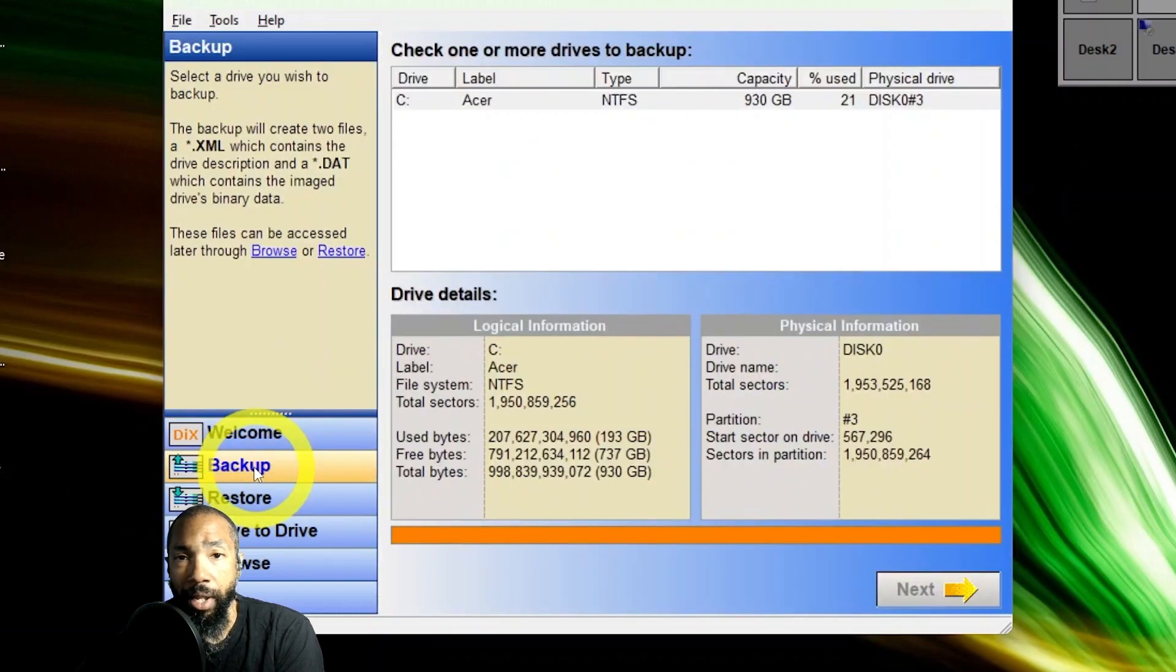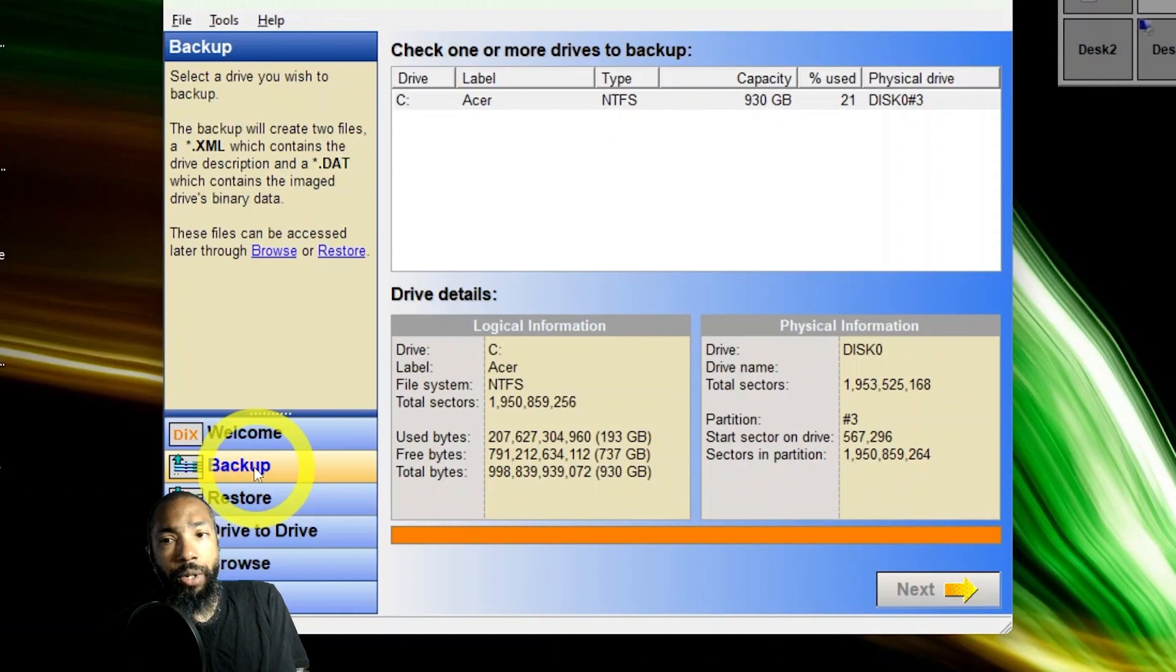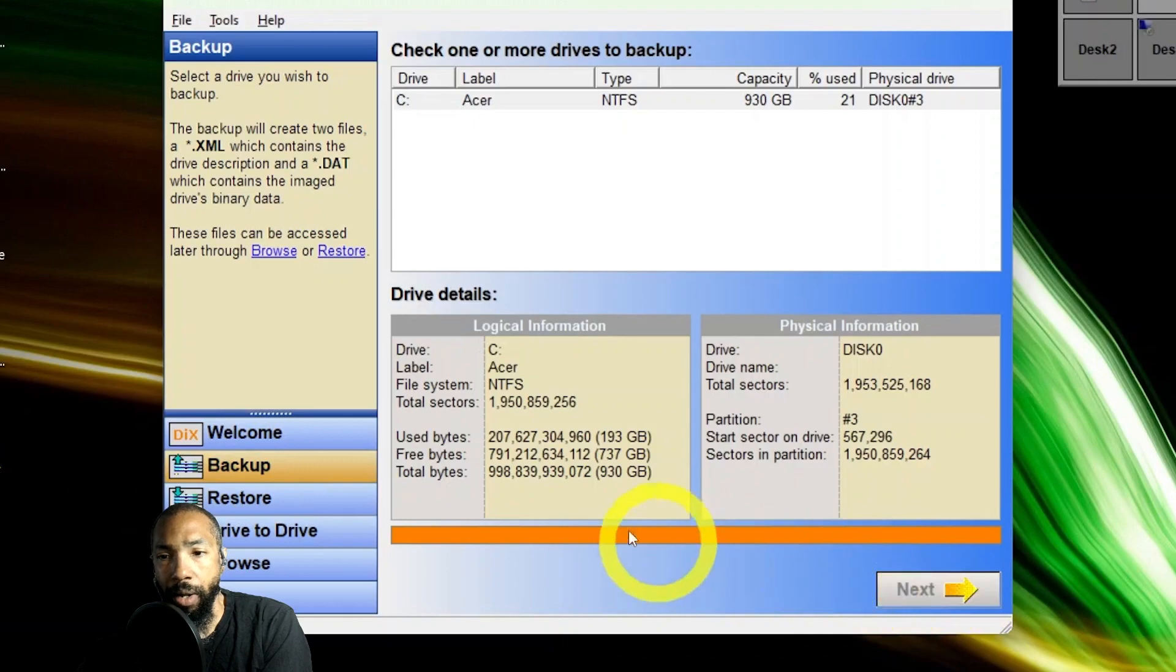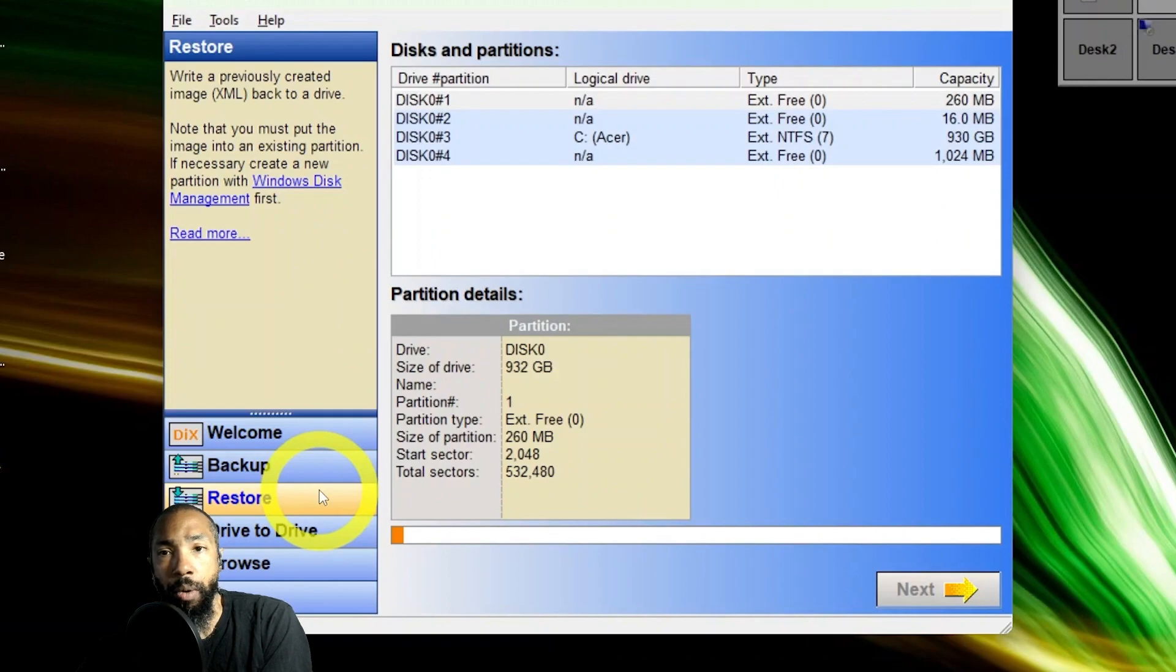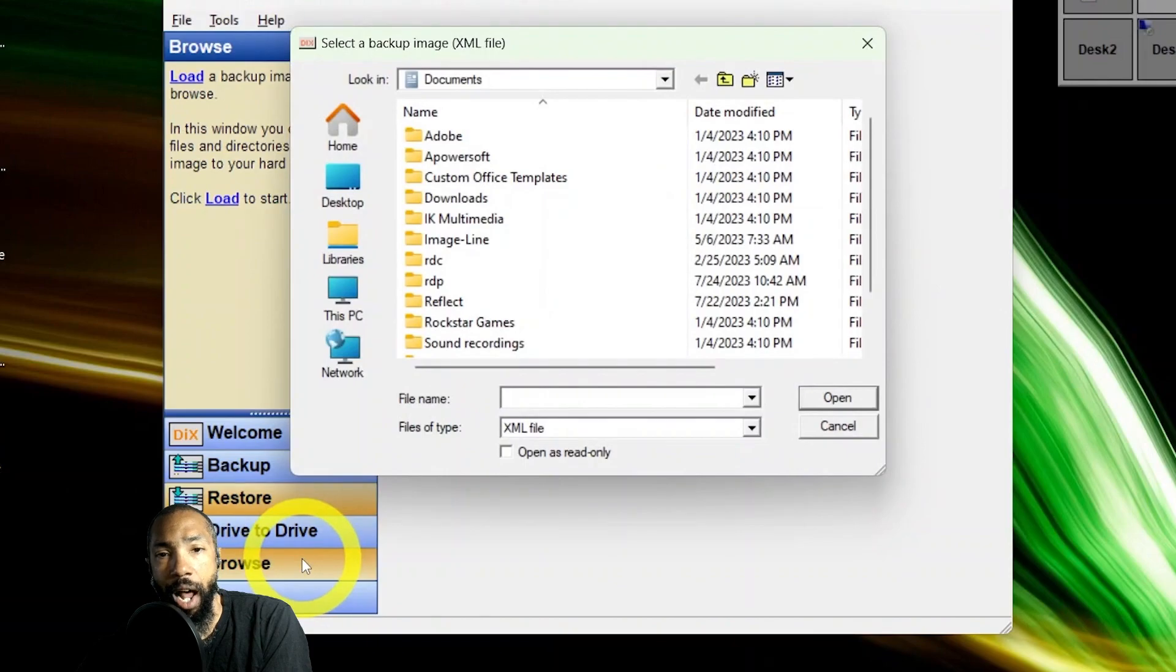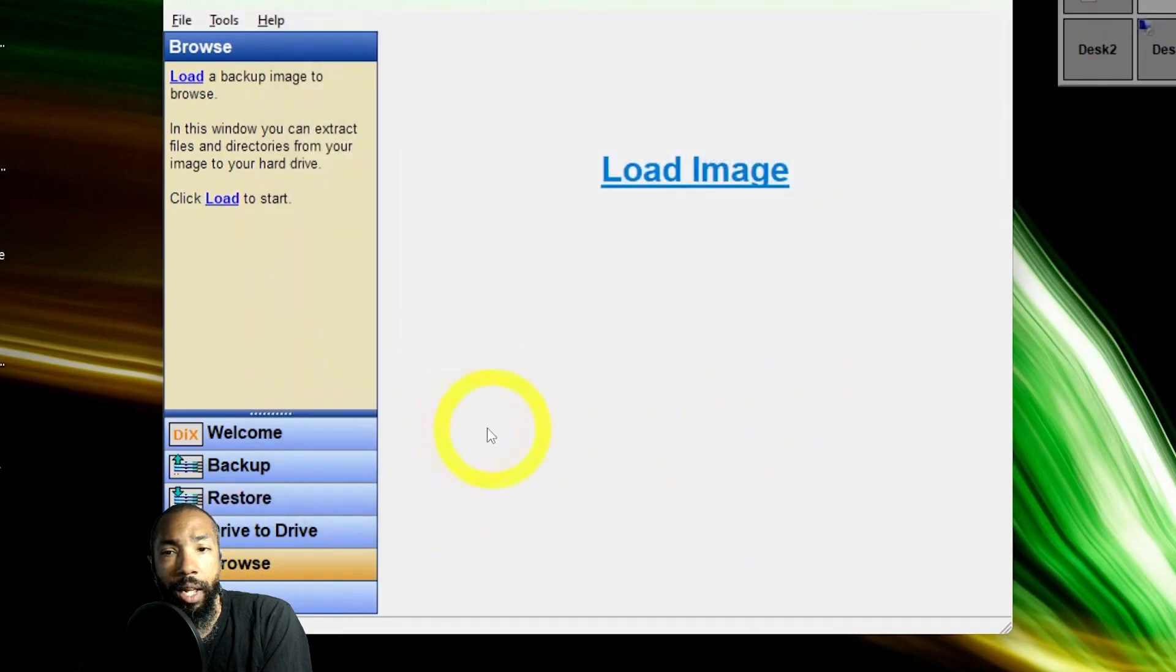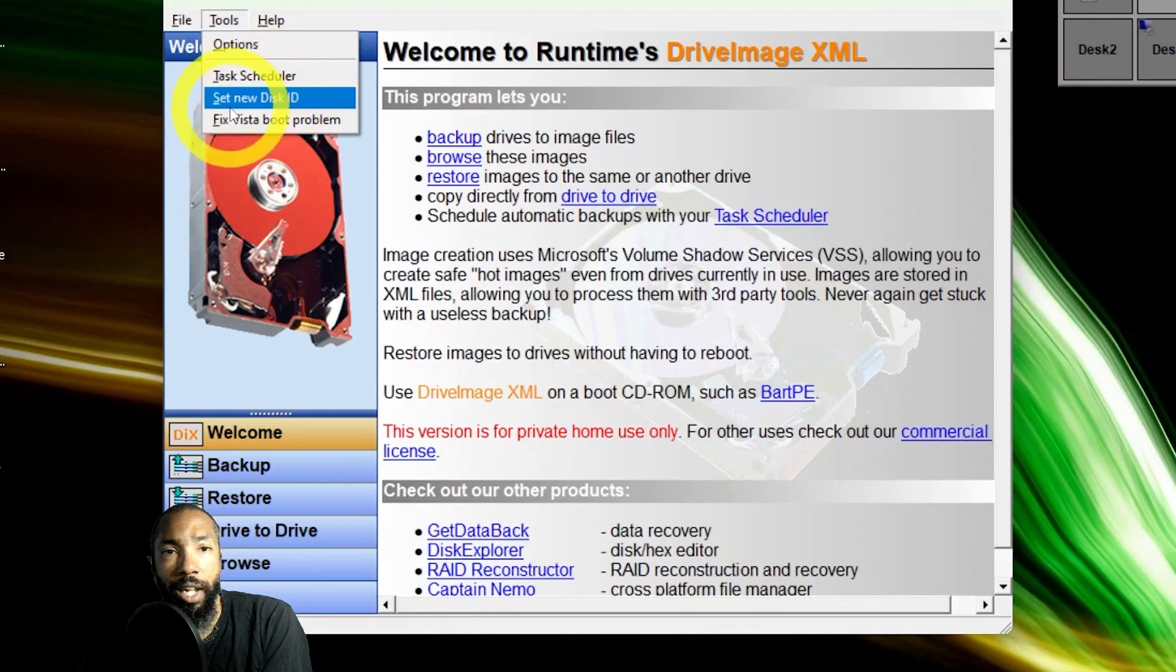What I did is I just stepped through and saw what some of the screens look like. This is a usable tool. You don't have to pay any money for it. This is what my drive looks like. I'm just going through the different options. I can load an image, go back to the welcome screen.